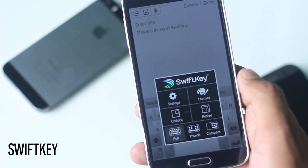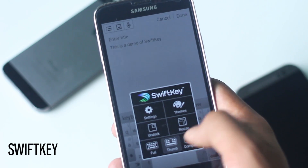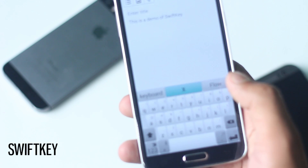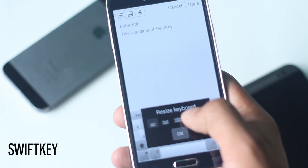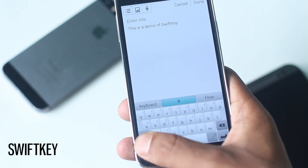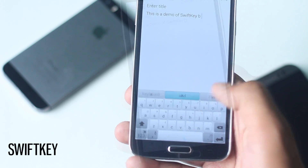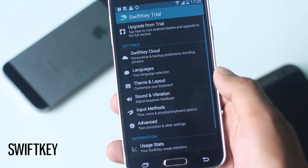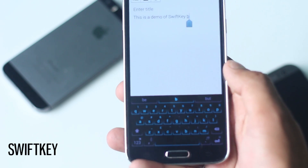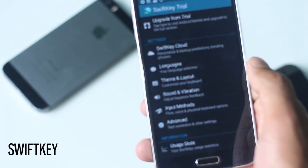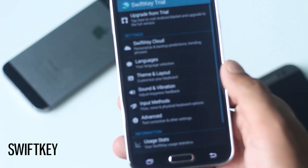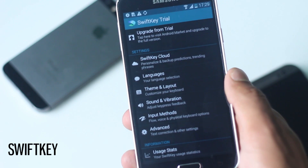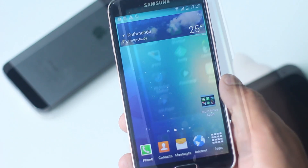You can change the layout of the keyboard — from thumb for two-hand use, or compact if the normal size is too big for you. There is an option to resize the keyboard and undock it so that it can be moved anywhere on the screen. There are a lot of themes that you can choose from in this application. This app also supports 60 different languages and has a cloud backup feature to backup predictions and your settings. This app is the best keyboard available for Galaxy S5.